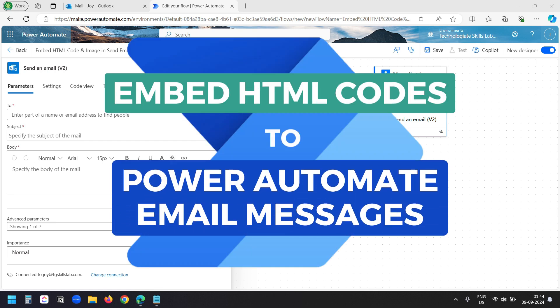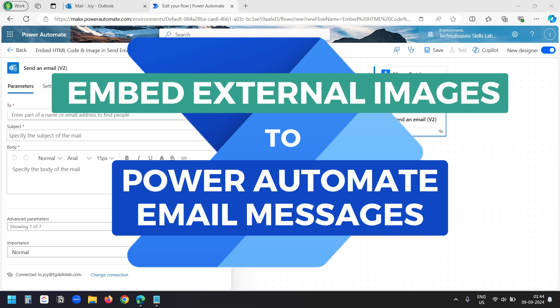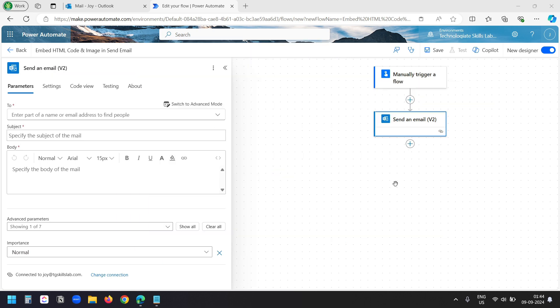In this video, I'll show how to add HTML code to Power Automate email messages. Additionally, I'll show the method of embedding external images in an email.